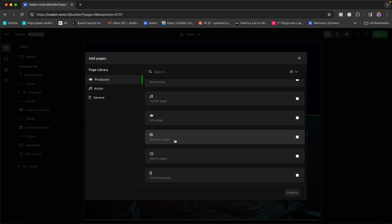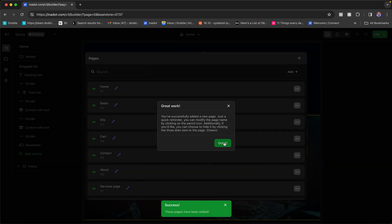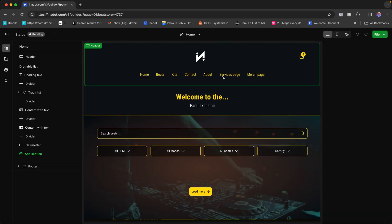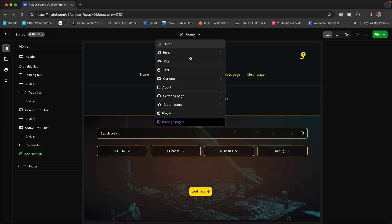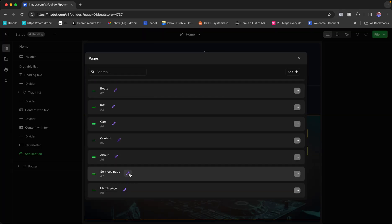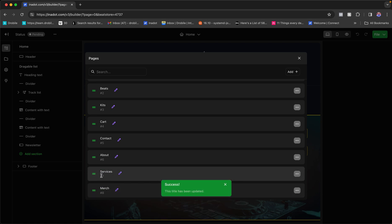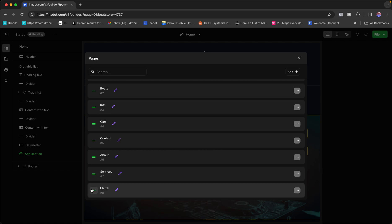For example, if I want to create a services page because I sell mixing and mastering services or do feature bookings, I can select a services page template. You can also select multiple templates at once — like a services page and a merch page — then click 'Add Two Pages.' They show up in the menu. To remove the word 'page' from the tab name, just click the pencil icon, change the name to 'Services' or 'Merch,' and confirm.